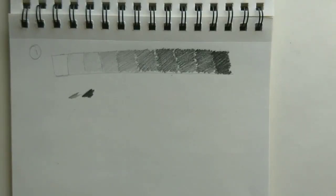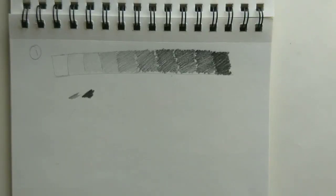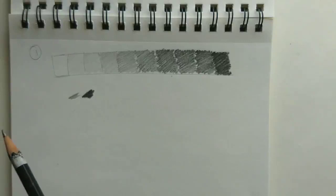But keep working on it and make sure you can get to an even, nice distribution, and that's the purpose of this exercise.